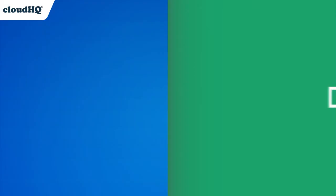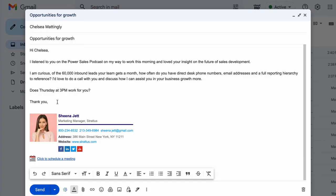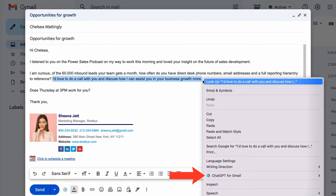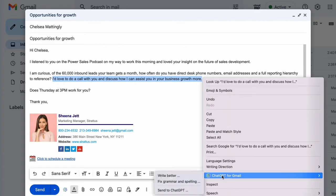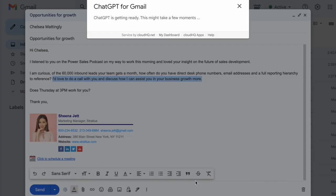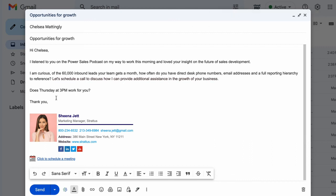ChatGPT also allows me to communicate with confidence by assisting me with grammar, spelling, and formatting of my messages as well. I can simply highlight the part of my email that I'm unsure of, right click, go to ChatGPT, and select Fix Grammar and Spelling. ChatGPT will rewrite my sentence in a way that sounds more powerful and concise.